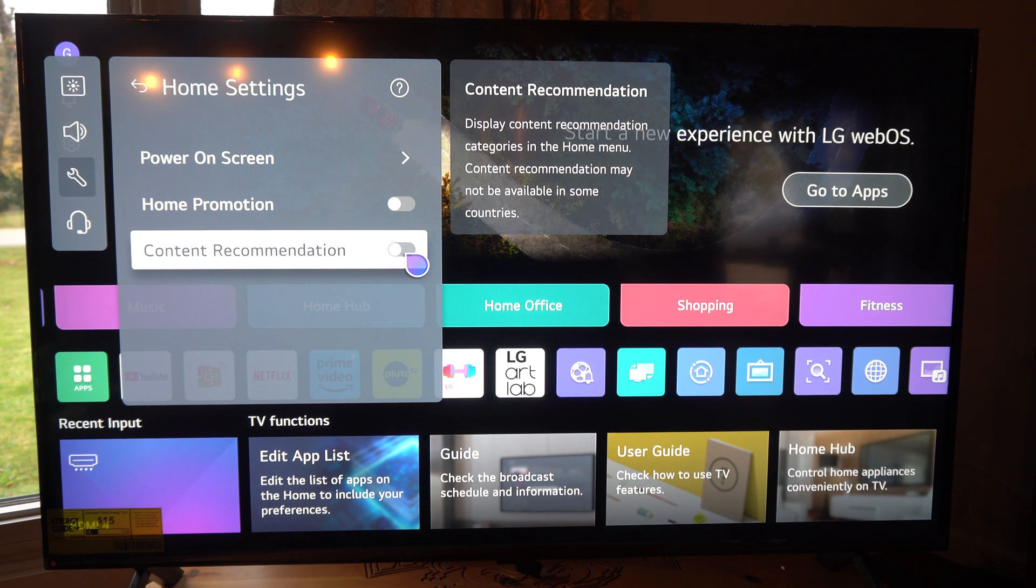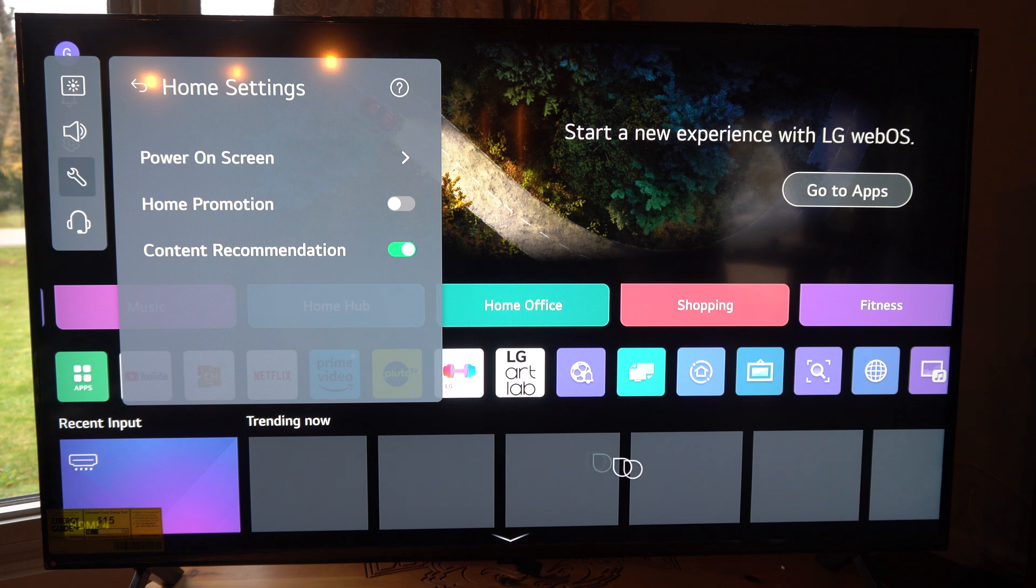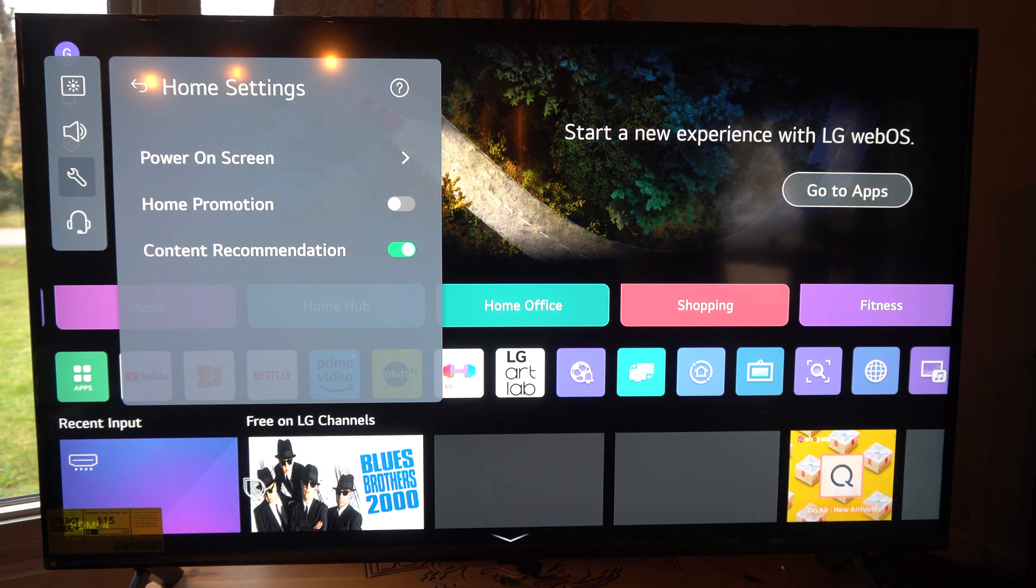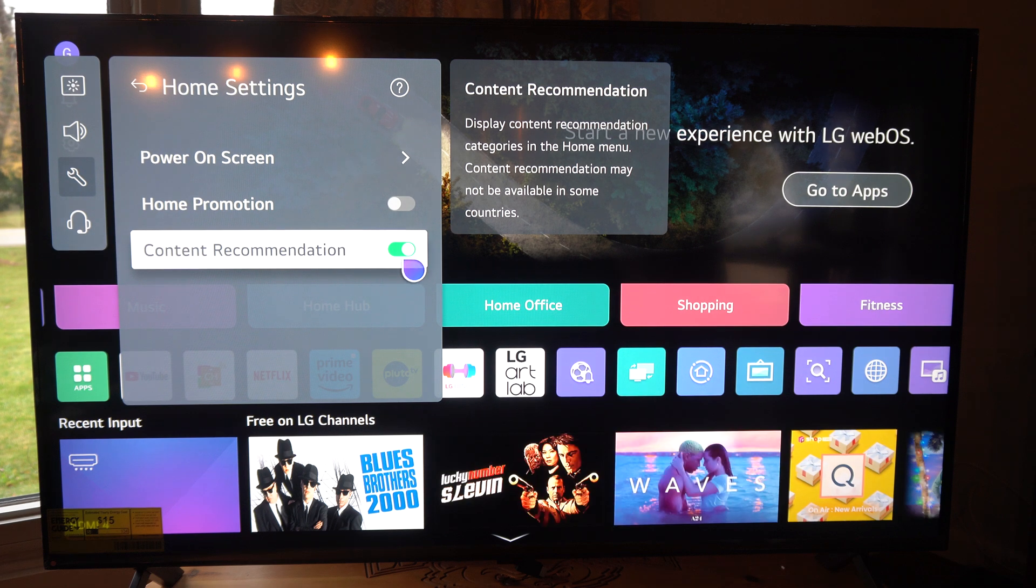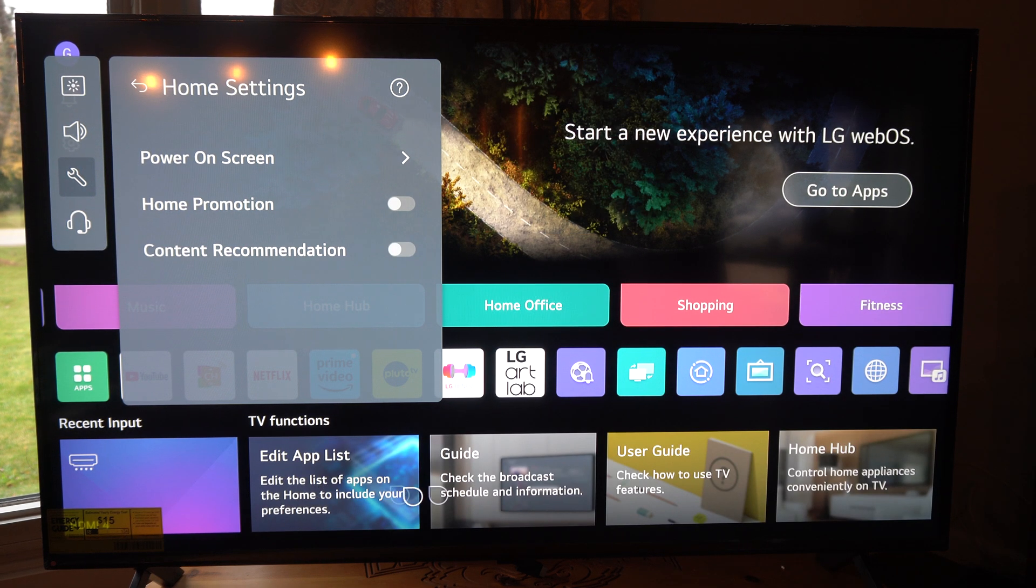Then here's content recommendation. You can see all this stuff down here. Blues Brothers 2000, whatever. Those are on the LG channels. Some of them might be cool, but I don't like that on. So I'm going to turn that off.